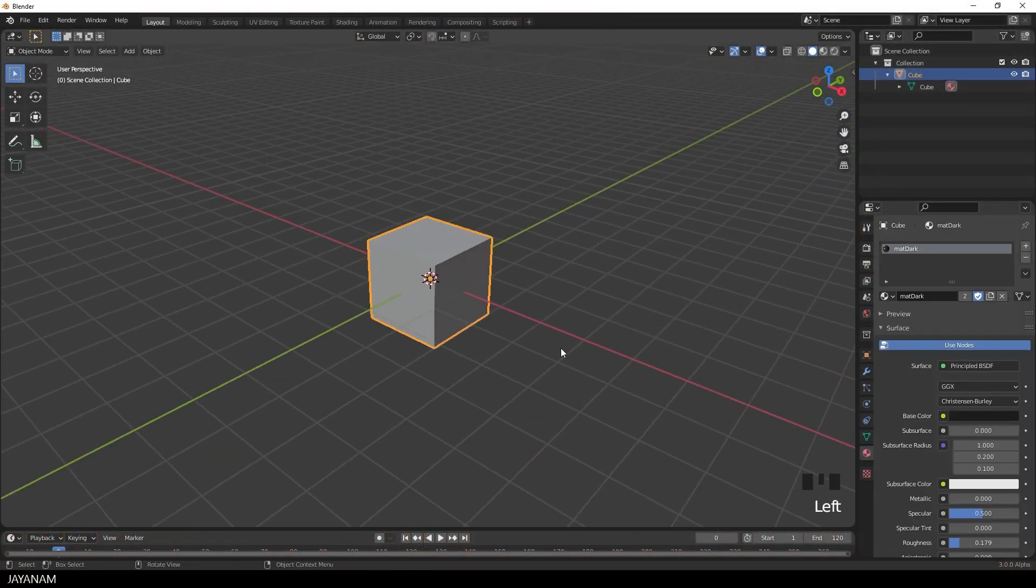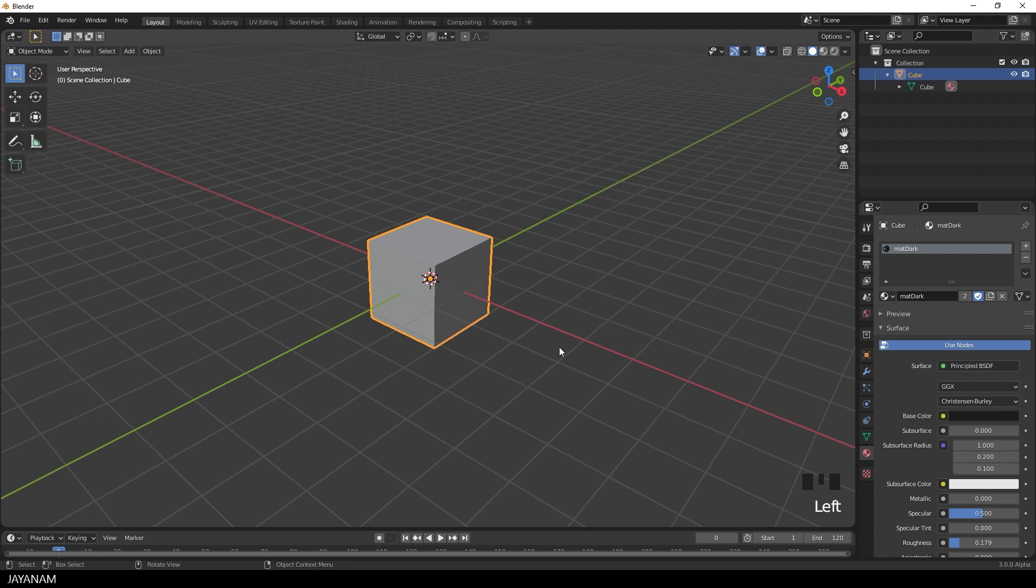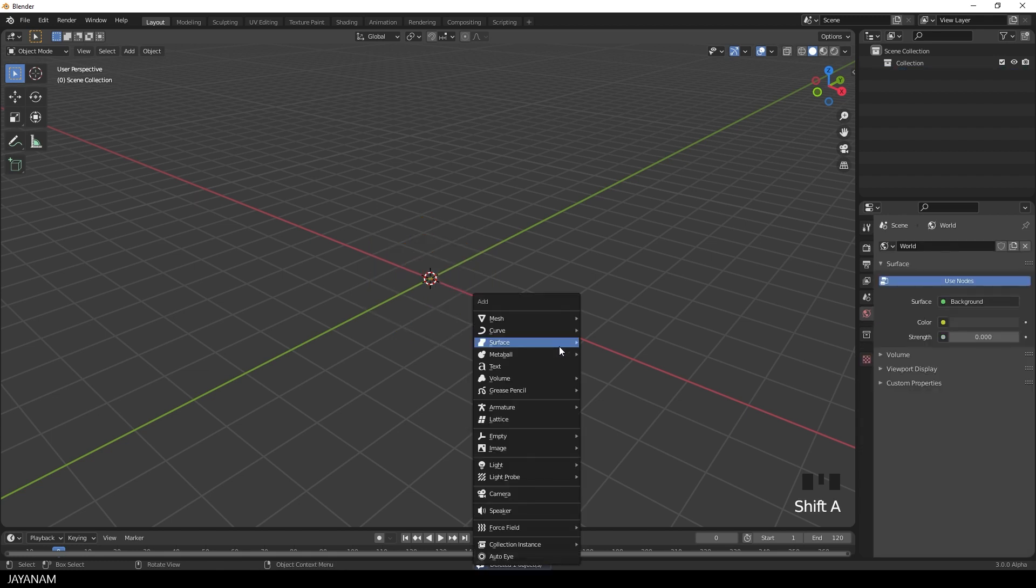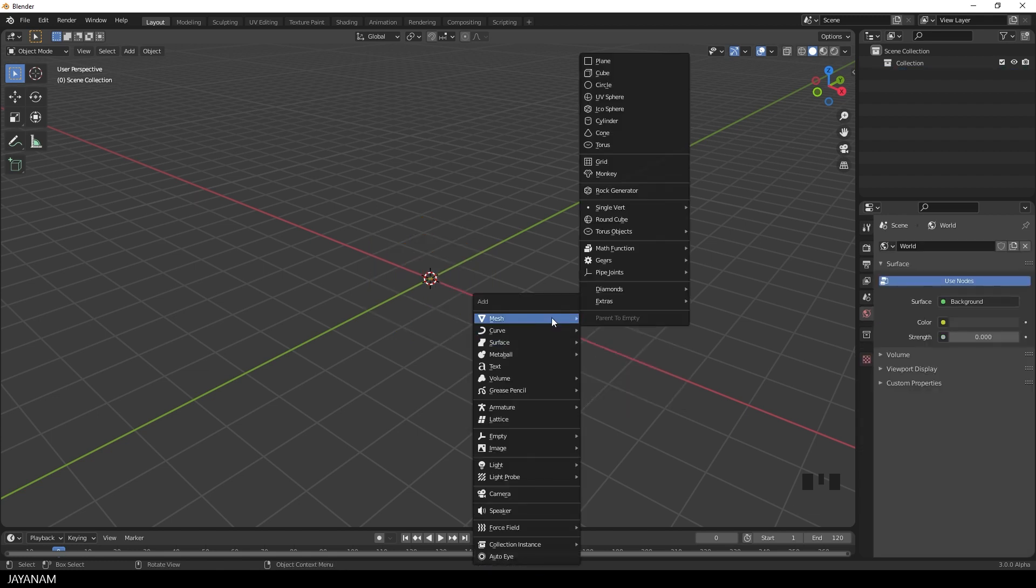This is Blender 3. First I have to delete the default cube this time, sorry mate. And then I press Shift and A to add a cylinder.